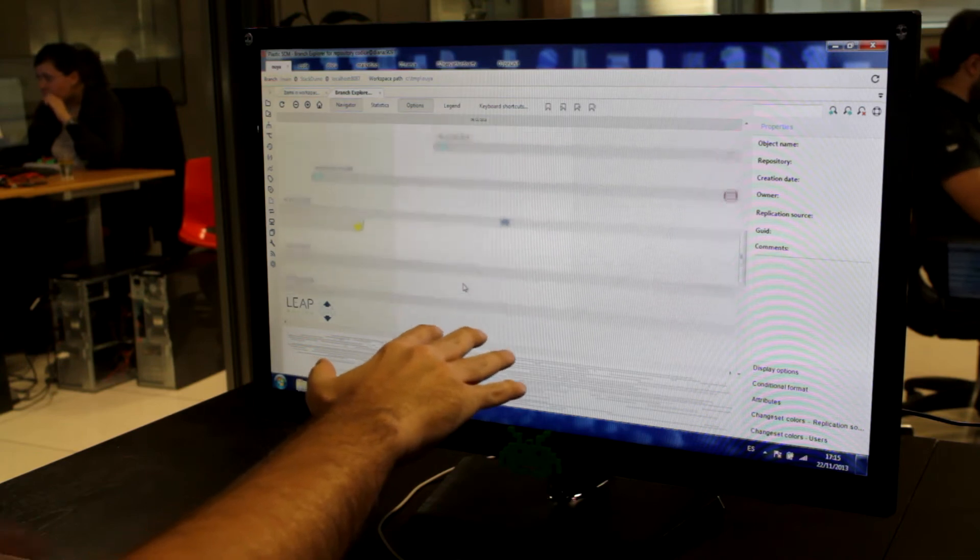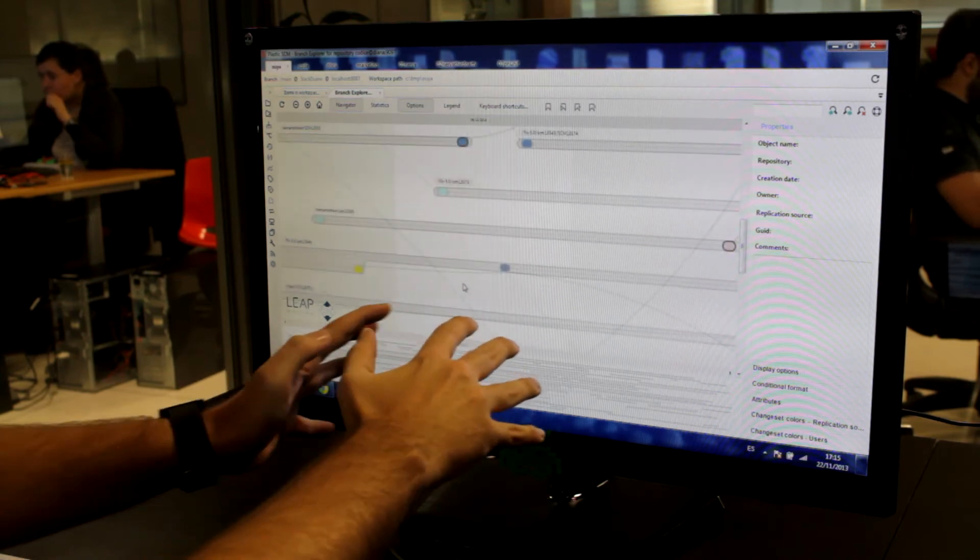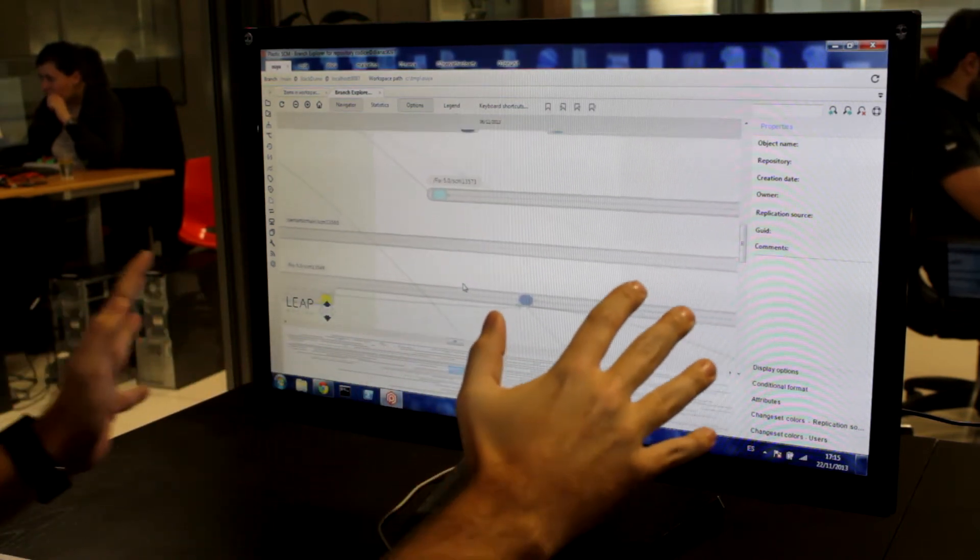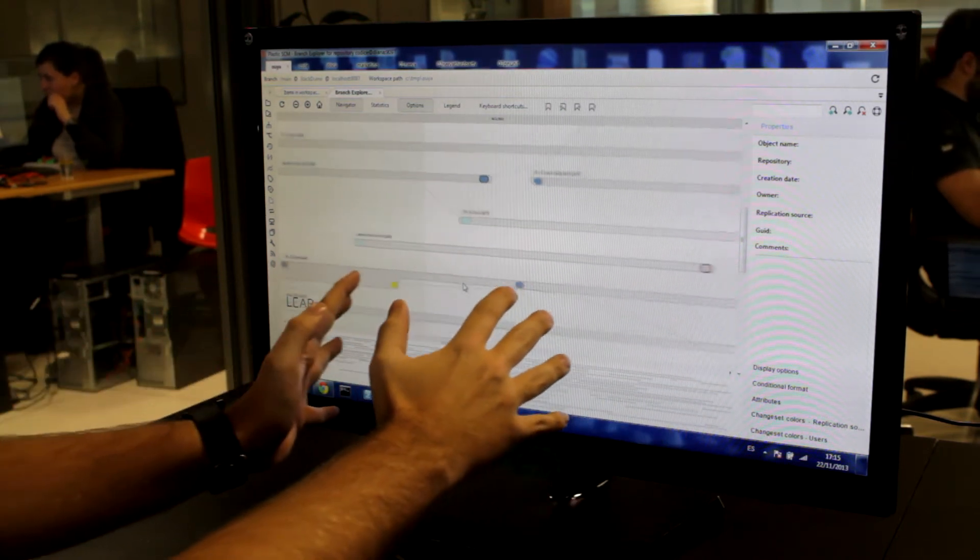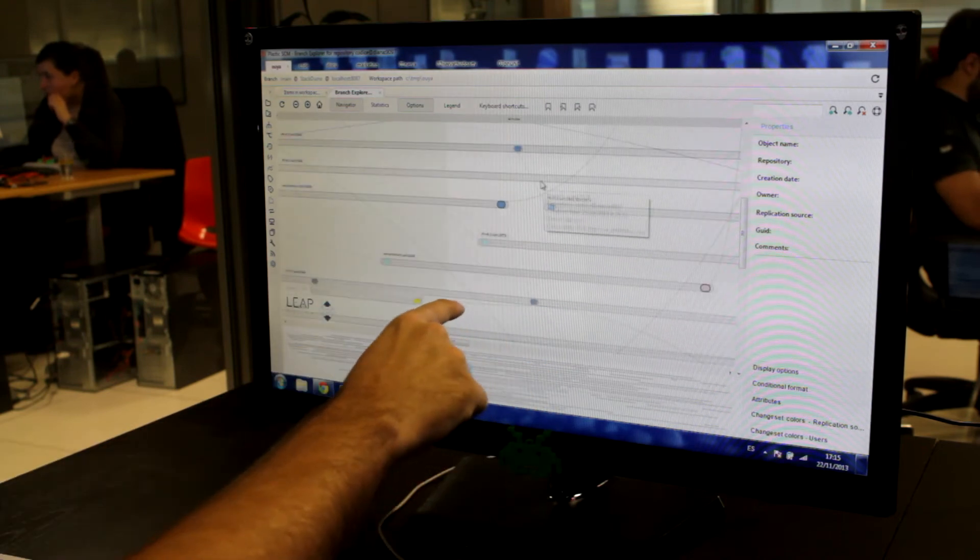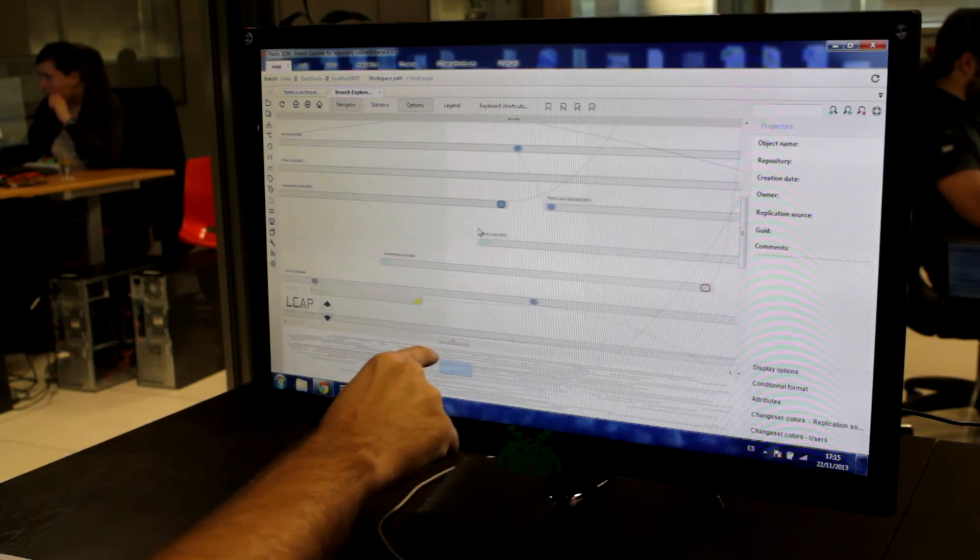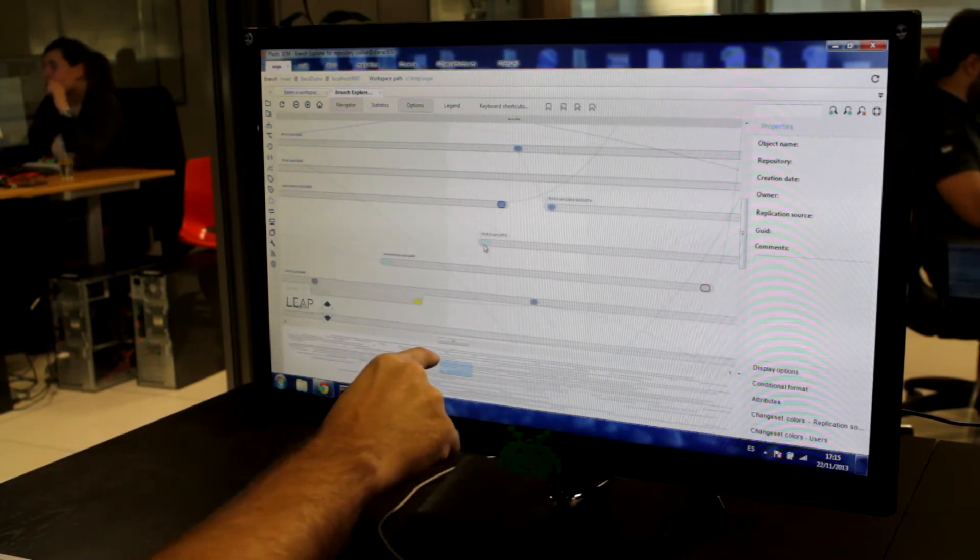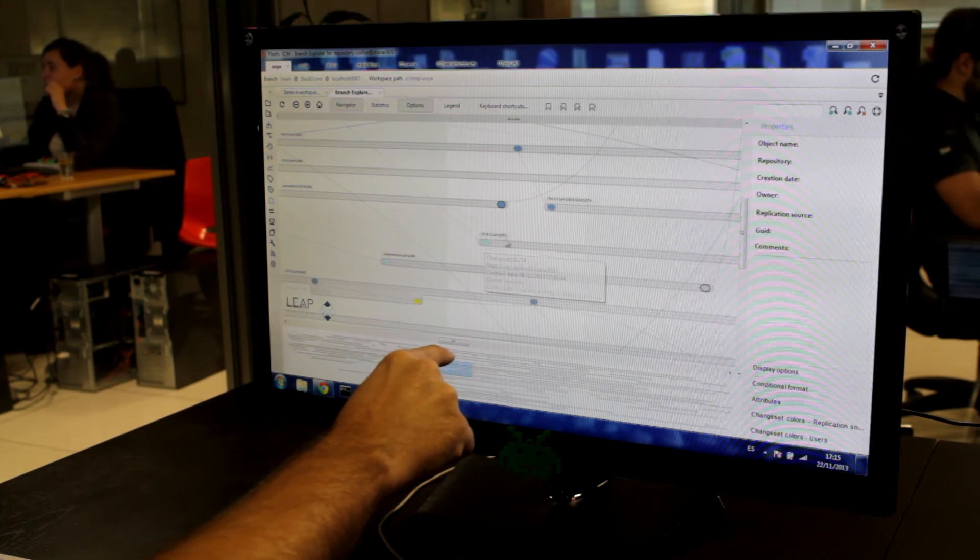Using two hands I am able to zoom in or zoom out. And finally, using the finger I can review the information of the change sets or the branches.